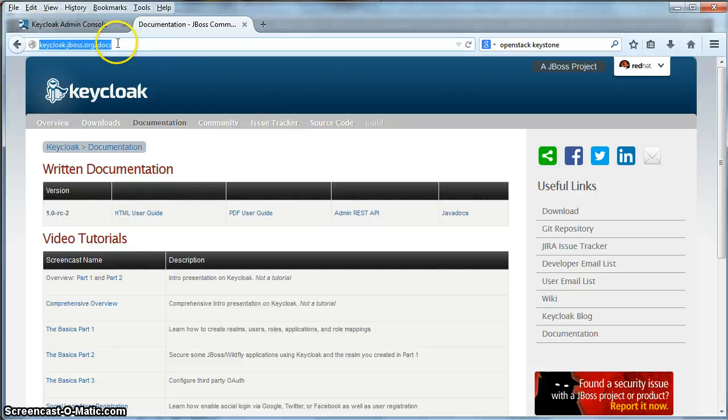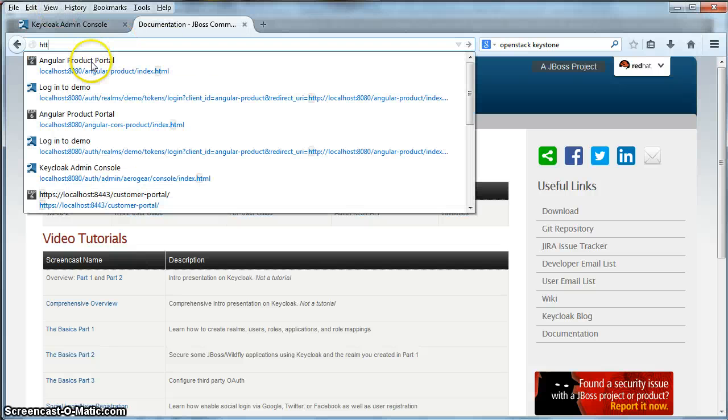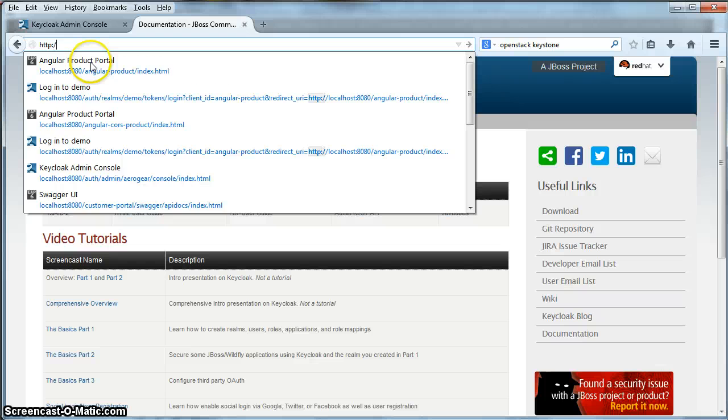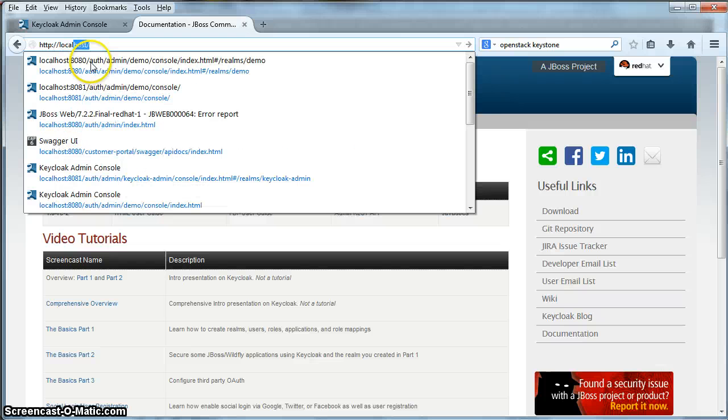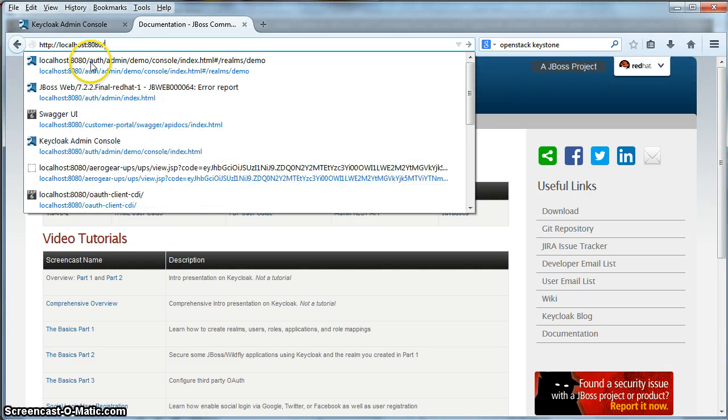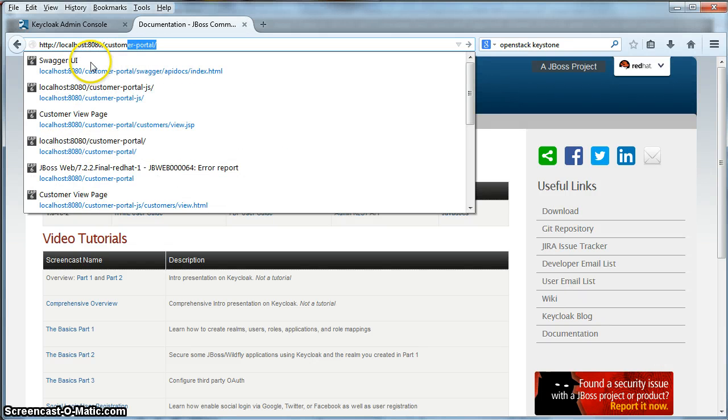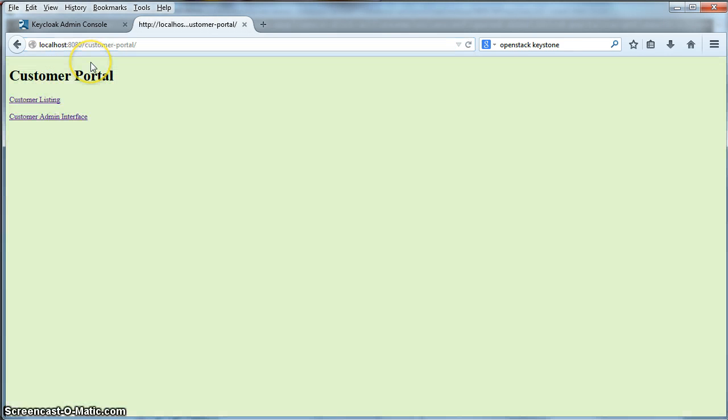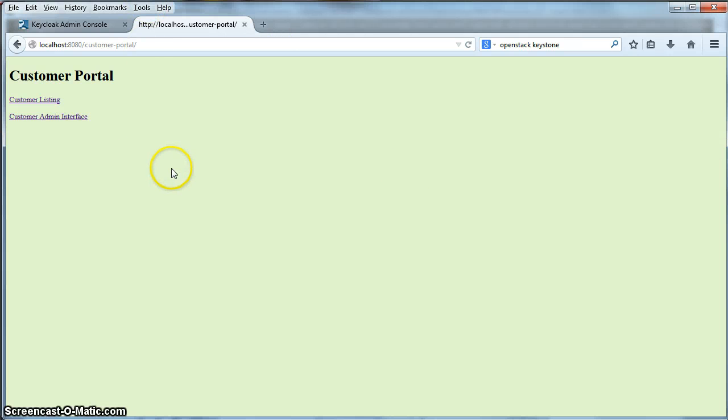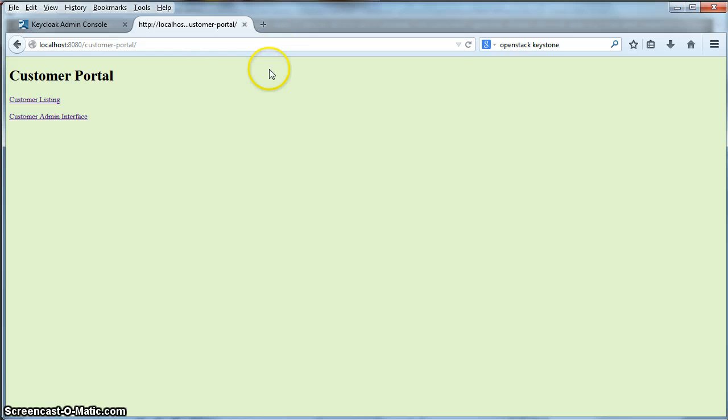To run the demo, we'll go to HTTP localhost colon 8080 slash customer portal. And this brings us to the welcome page of our demo here. This welcome page is not secured.